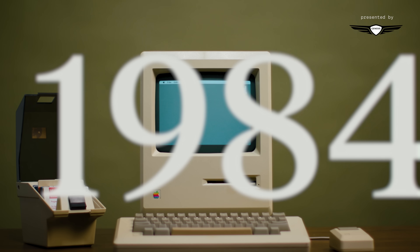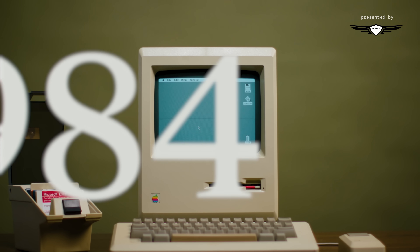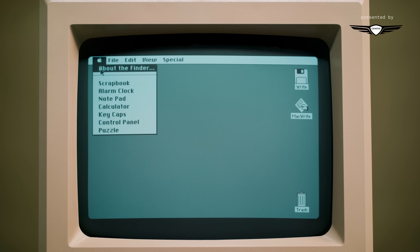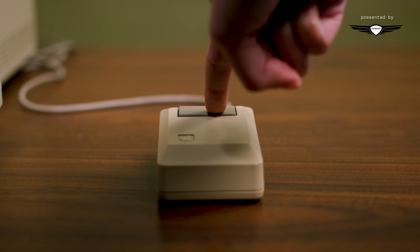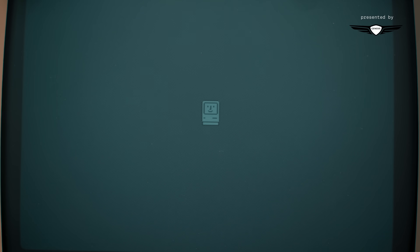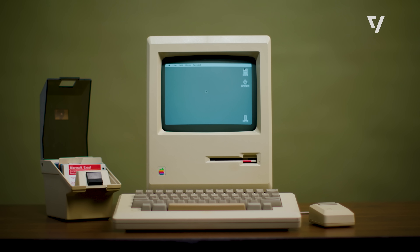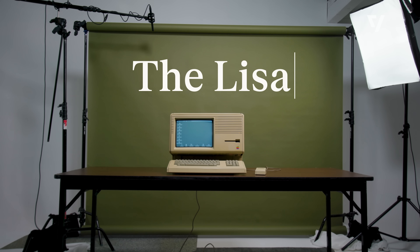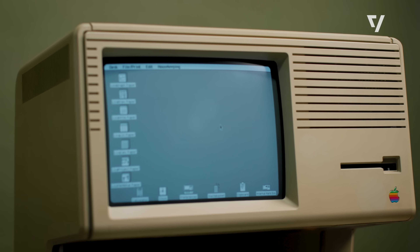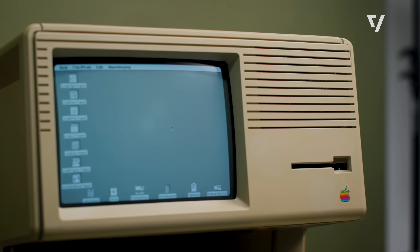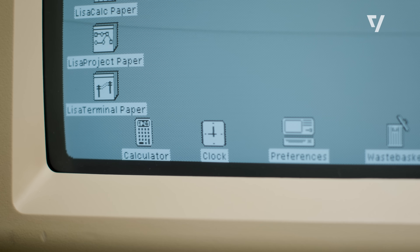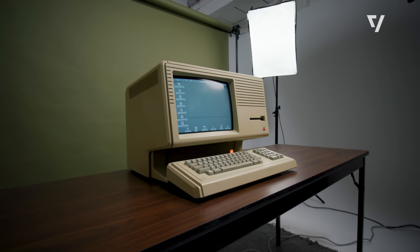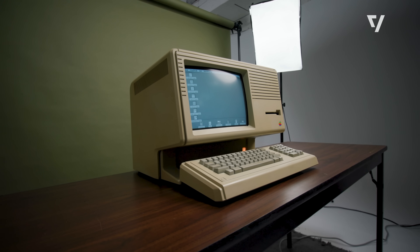The year is 1984 — dawn of the Apple Macintosh. The Mac wows the world with a graphical user interface and something called a mouse. It's revolutionary. But it wasn't Apple's first try. This is the Lisa, released a year before. It's pretty hard to find one these days; they were only sold for about two years. But you can find Lisa's design influence everywhere, because it helped create computing as we know it.